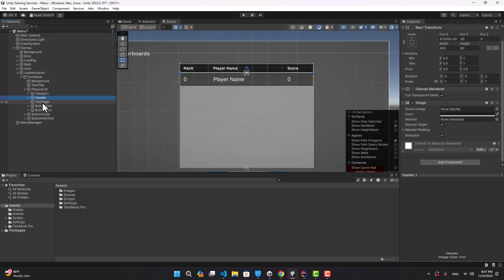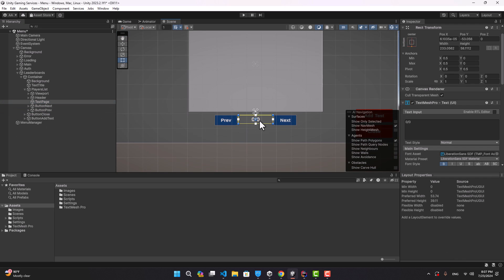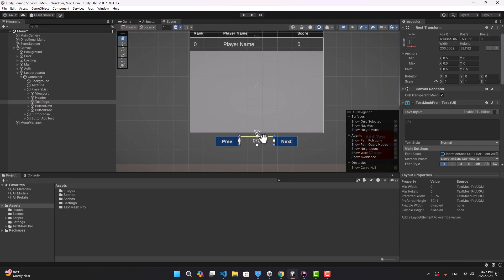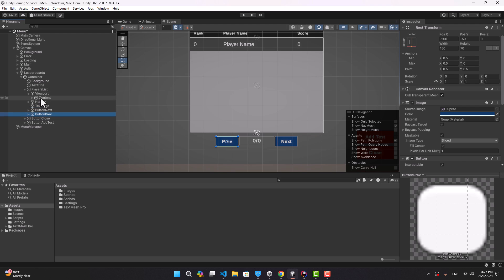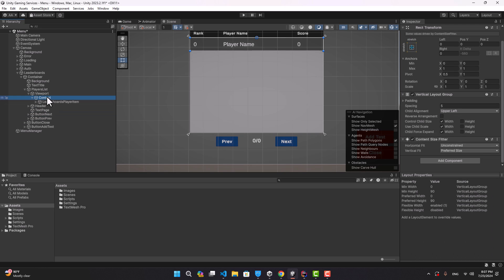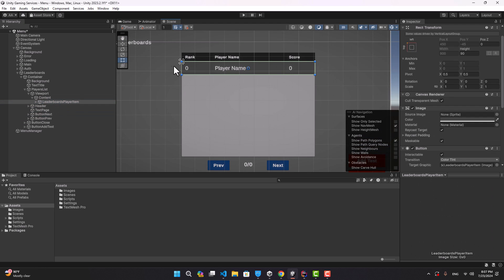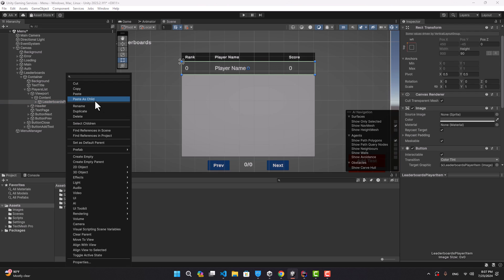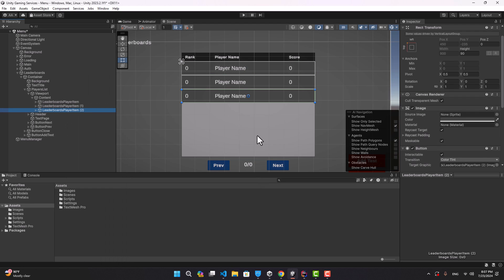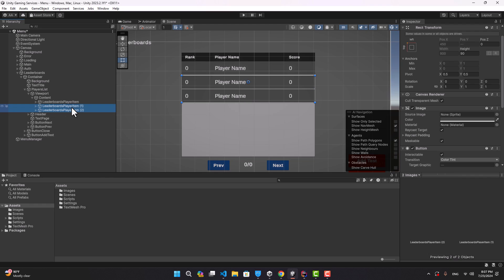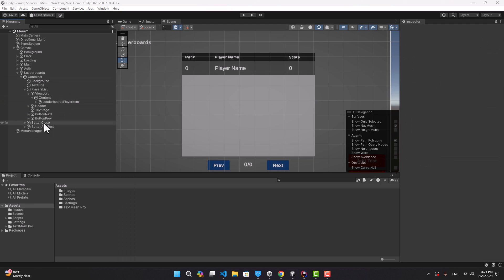We have a list here with a scroll rect attached to it. If we expand this, that's the header up there which includes three text elements: a text to show which page this list is showing, a button for the next page, and a button for the previous page. If we expand the viewport and go to the content, this is an item I've created to show the score of each player.